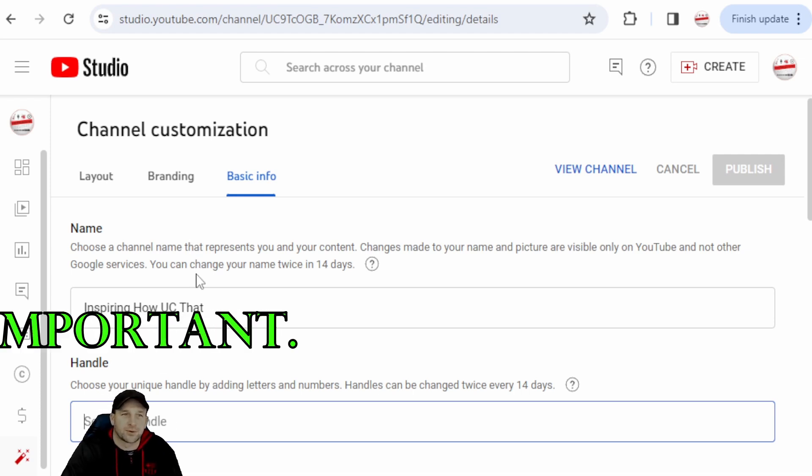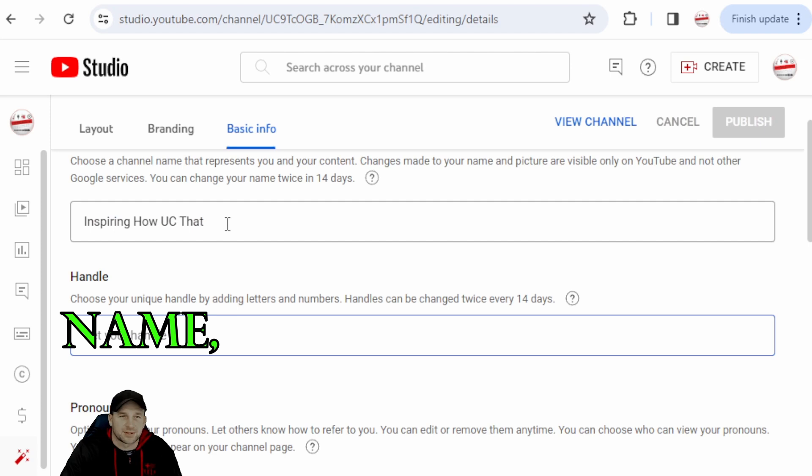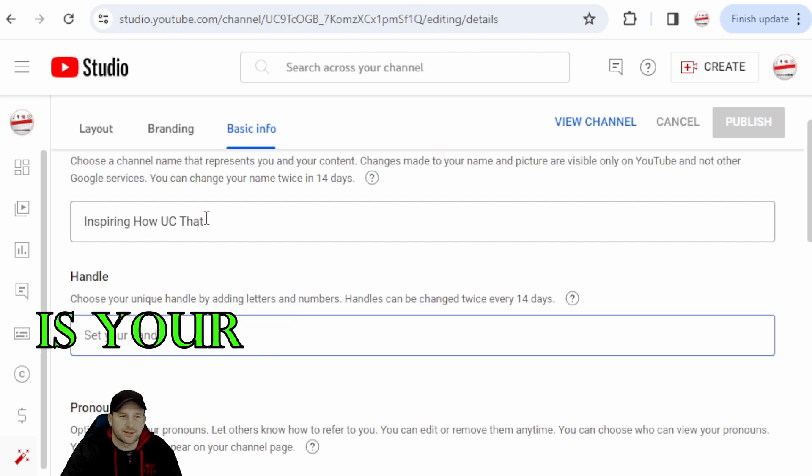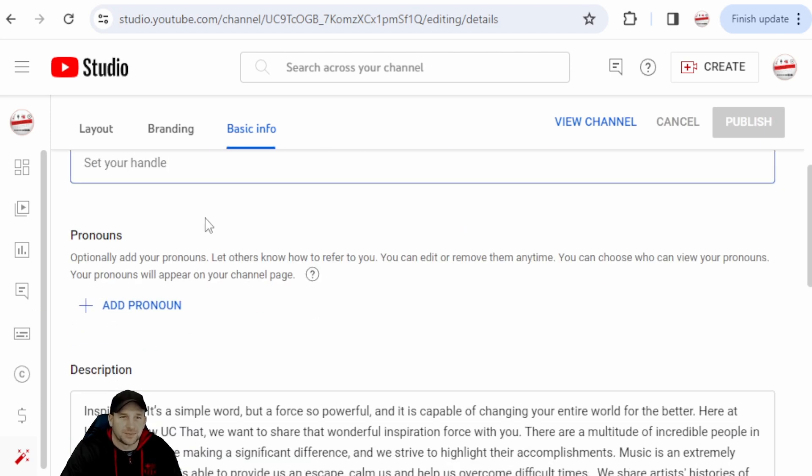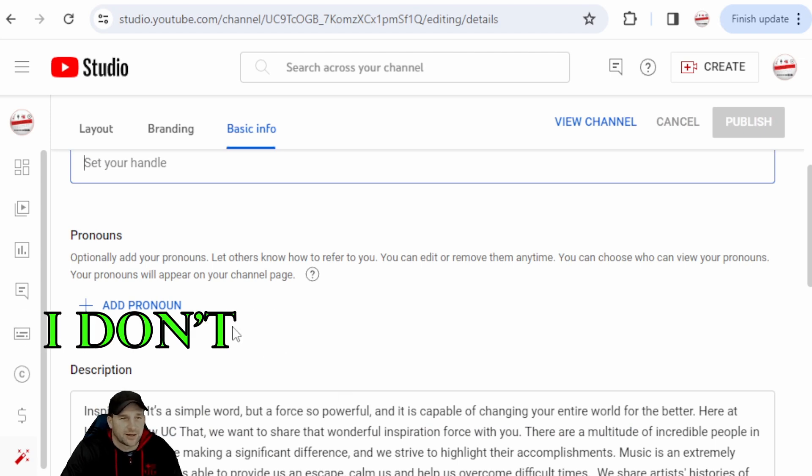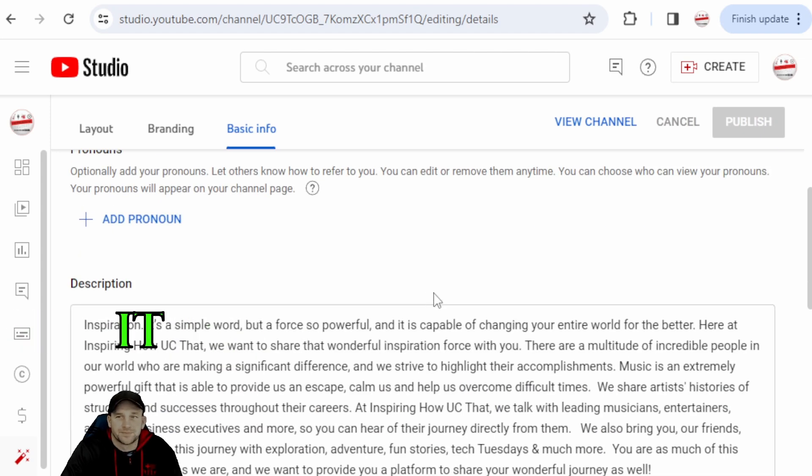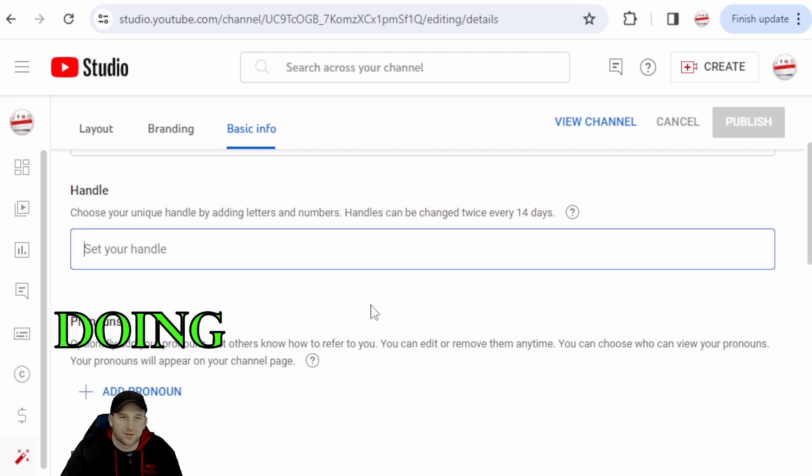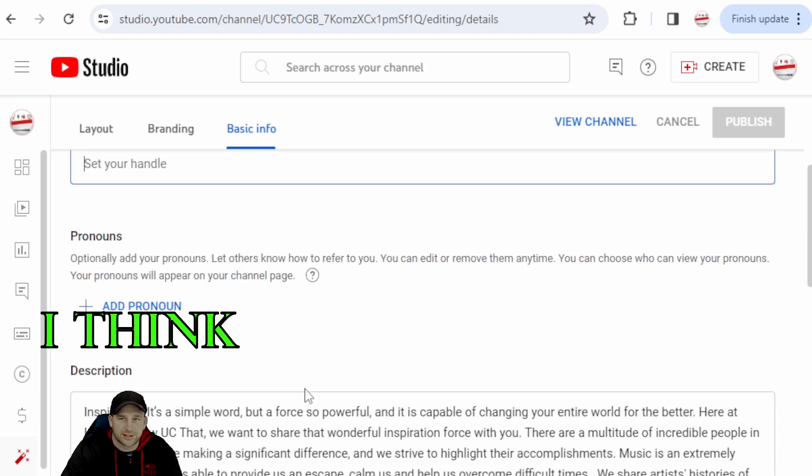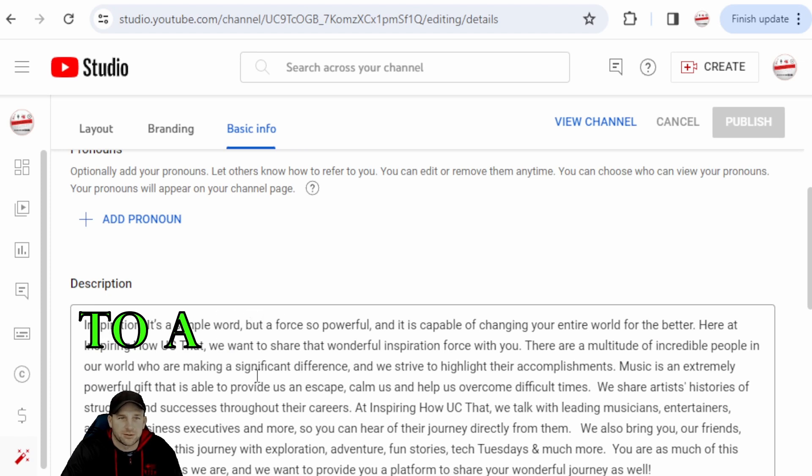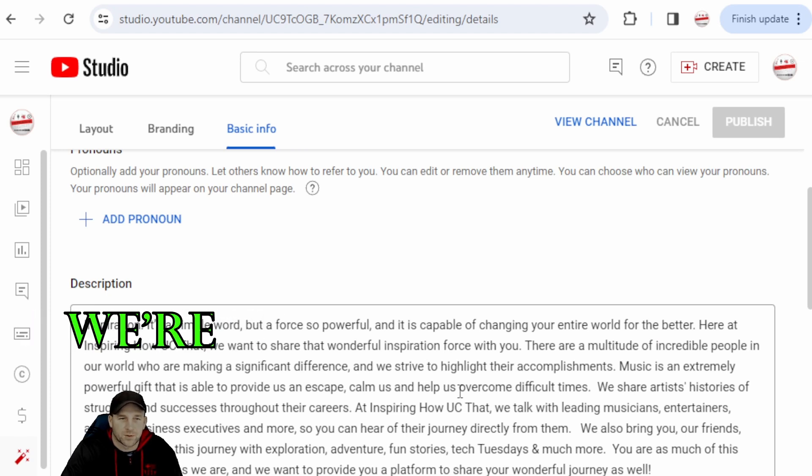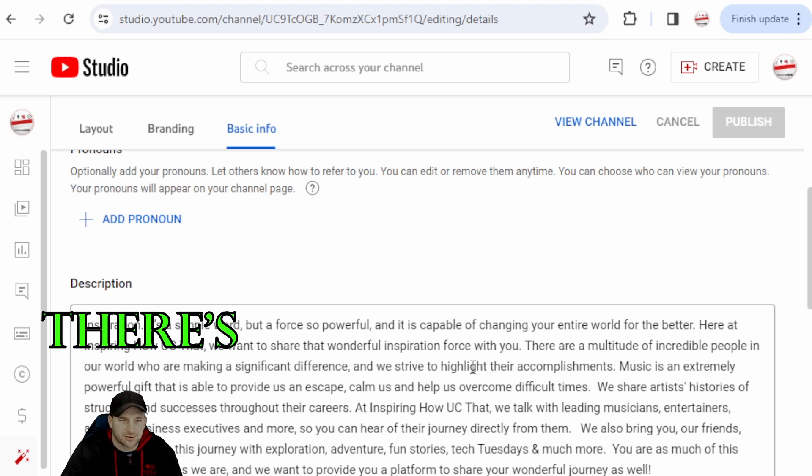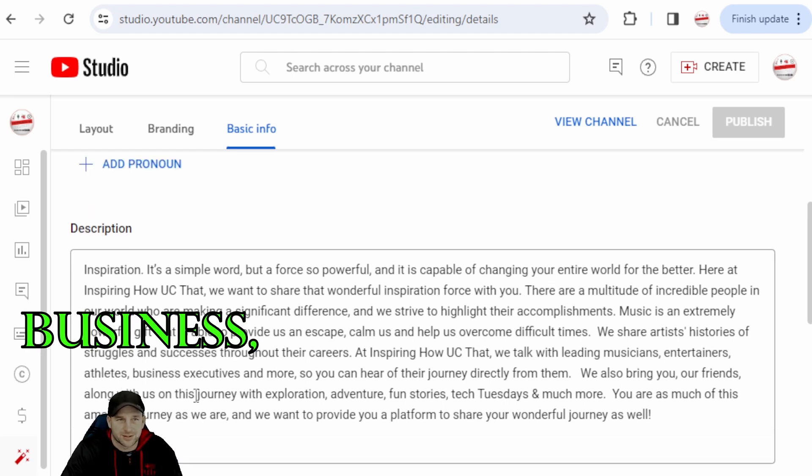And then of course your name. This is something that Google does recognize is your name. Pronouns, I don't even know why they have that on there. It doesn't really matter if you're doing your channel. There's no need for that, I think that's irrelevant, especially to a channel that we're doing music, we're doing things like that. There's no need for that. And so if you're a business there's still no need for that.